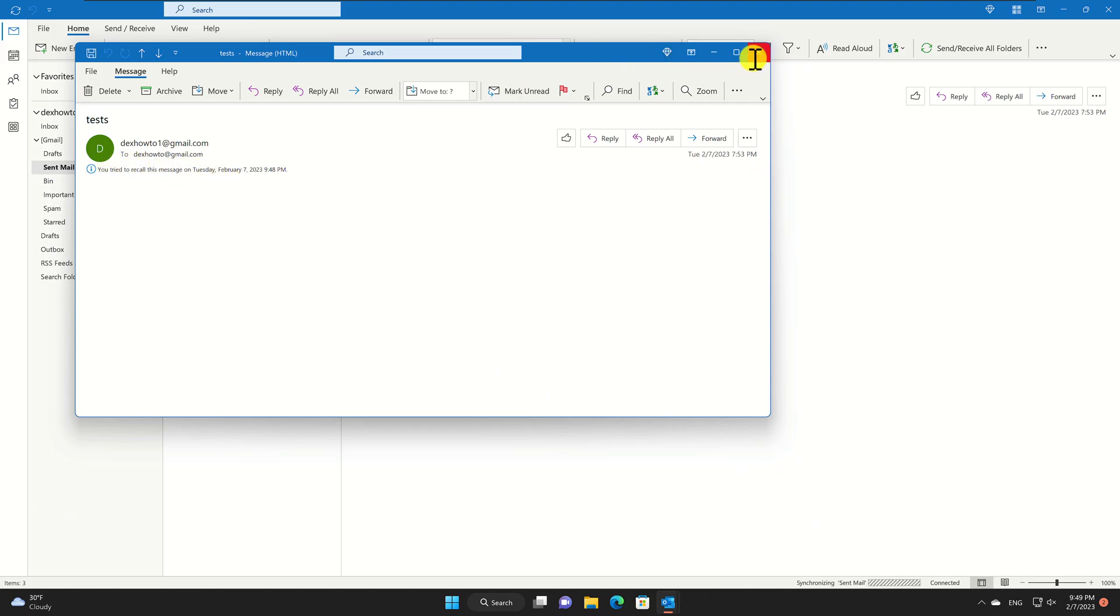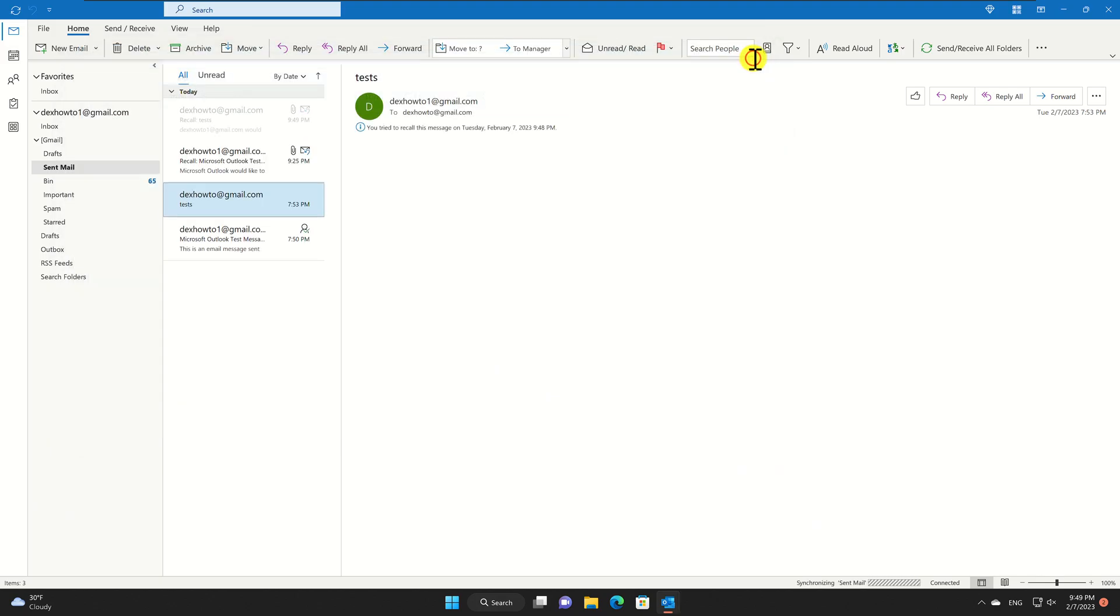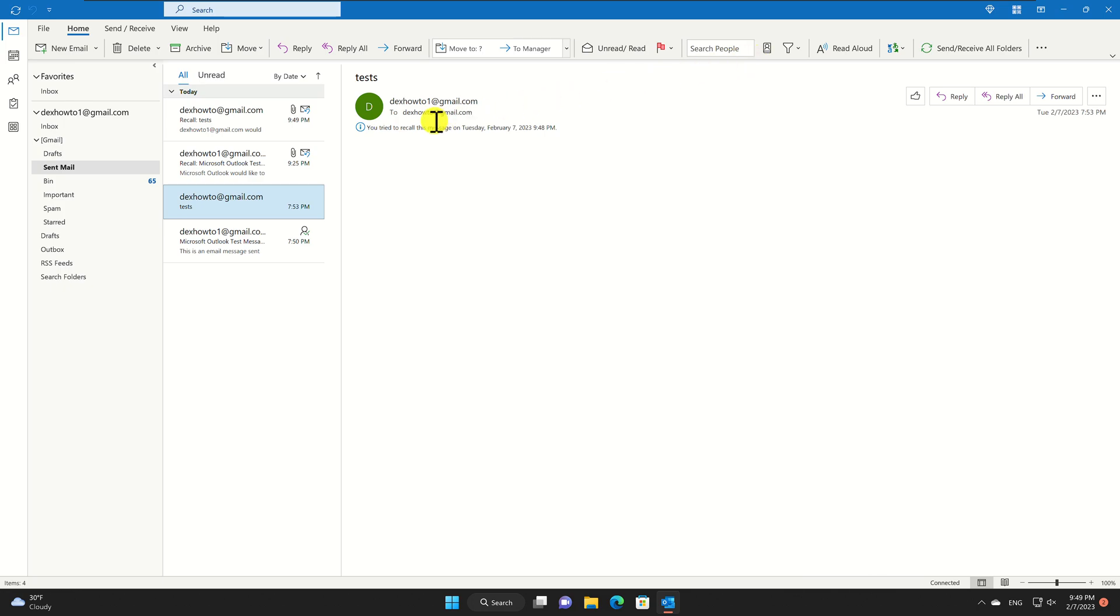What do you need to do after that? You can monitor the recall status by checking the recall status column in the Sent Items folder. The recall status will show either successful if the recall was successful, failed if the recall was not successful, or not attempted if the recall has not been attempted yet.